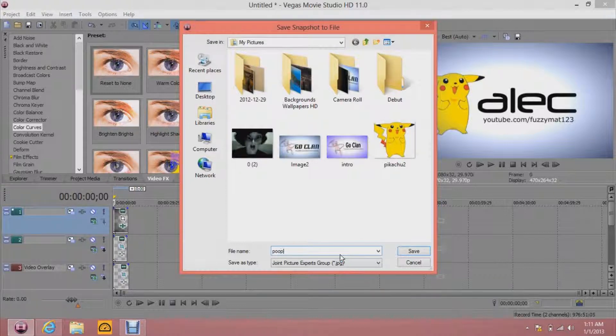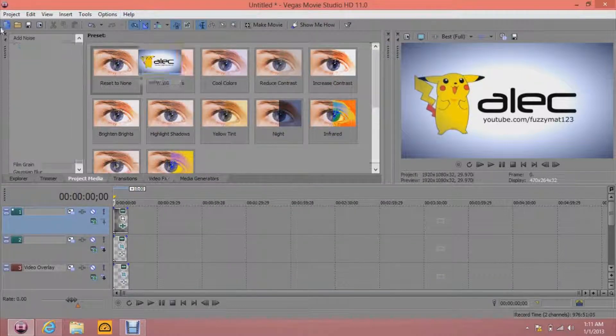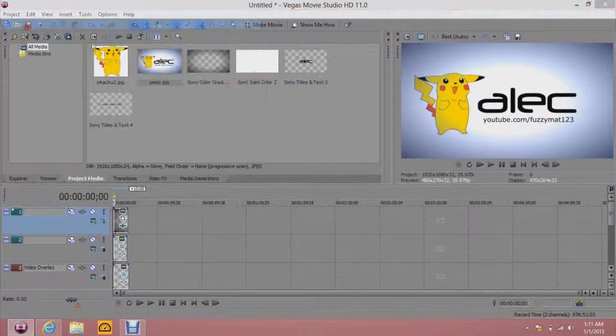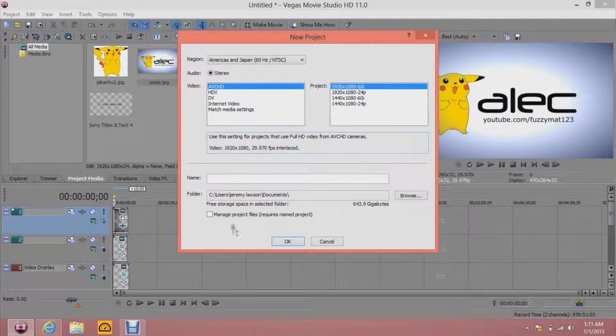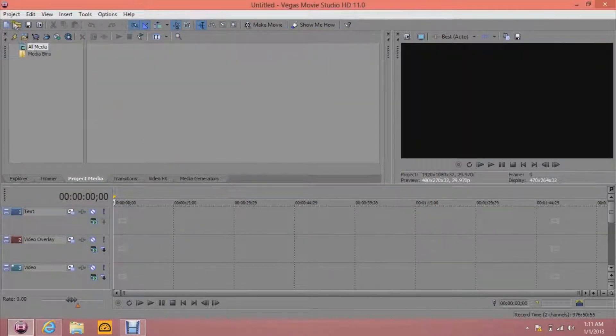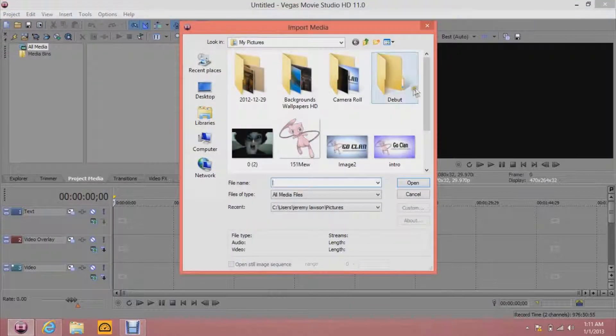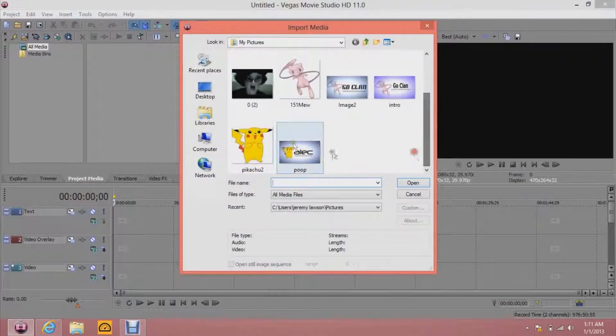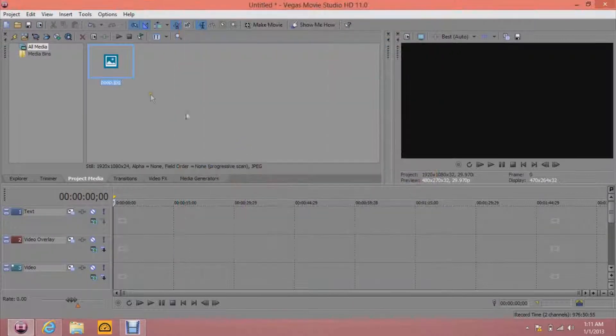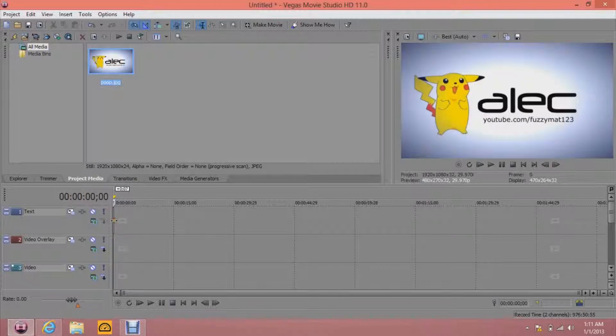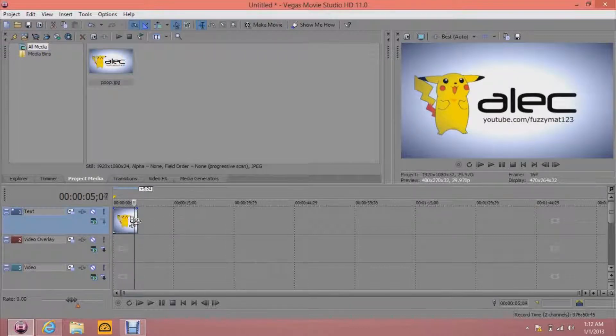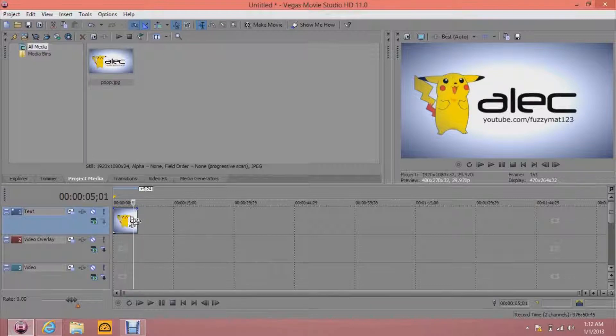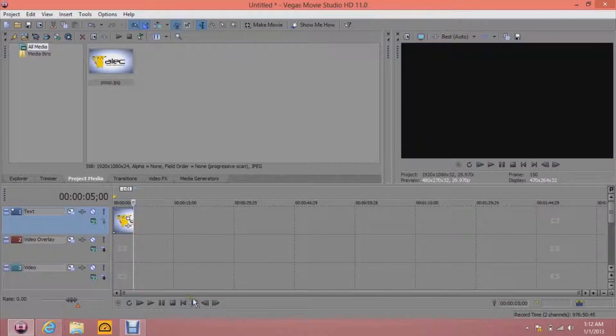And just make a new one. Don't save it. I mean, you can. But you don't really need to. So then import your picture. Drag it. Extend it. I think five seconds is perfect. These aren't really meant to be long intros.